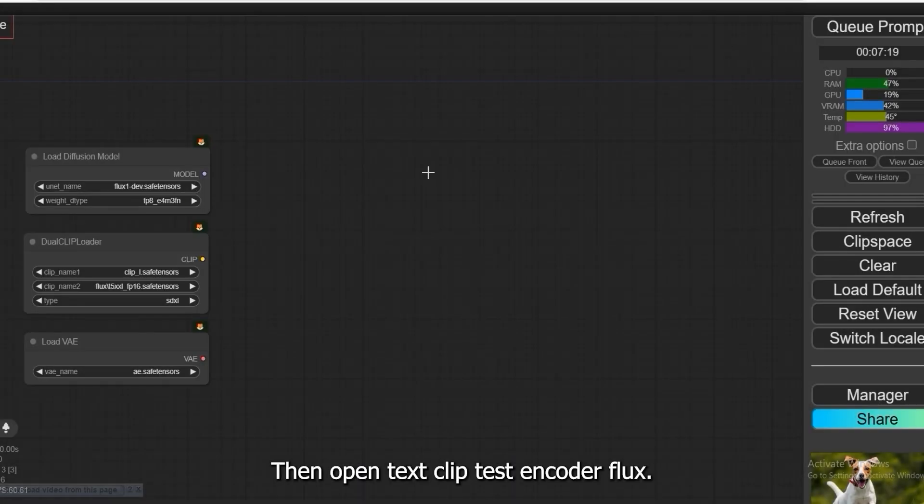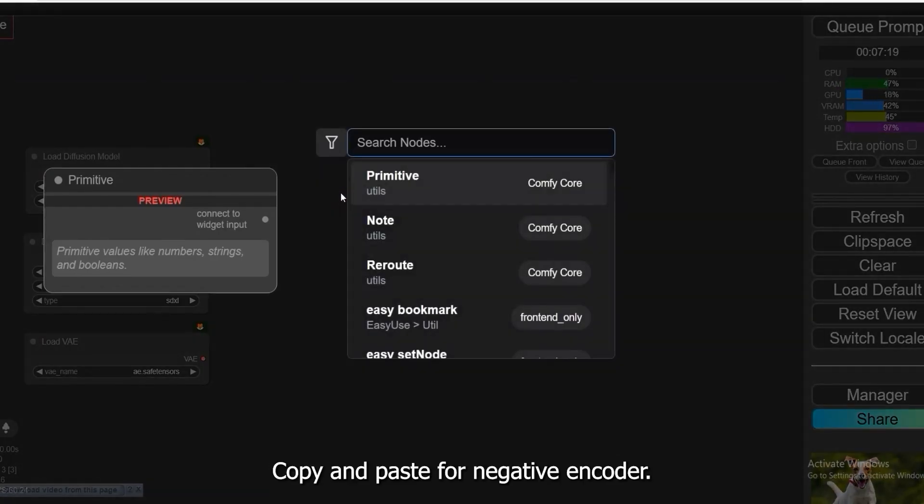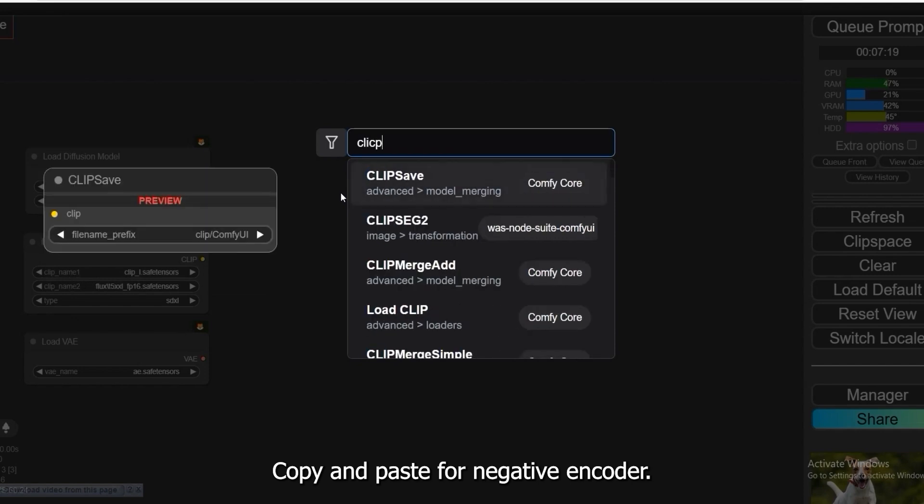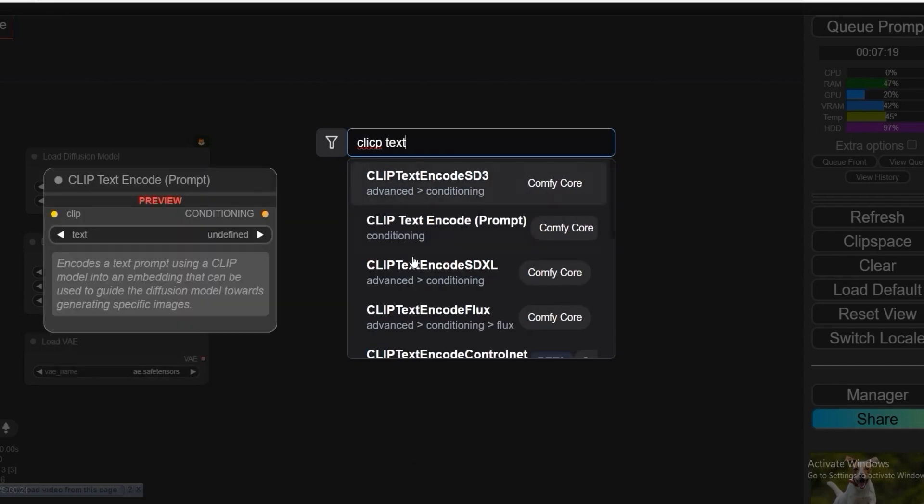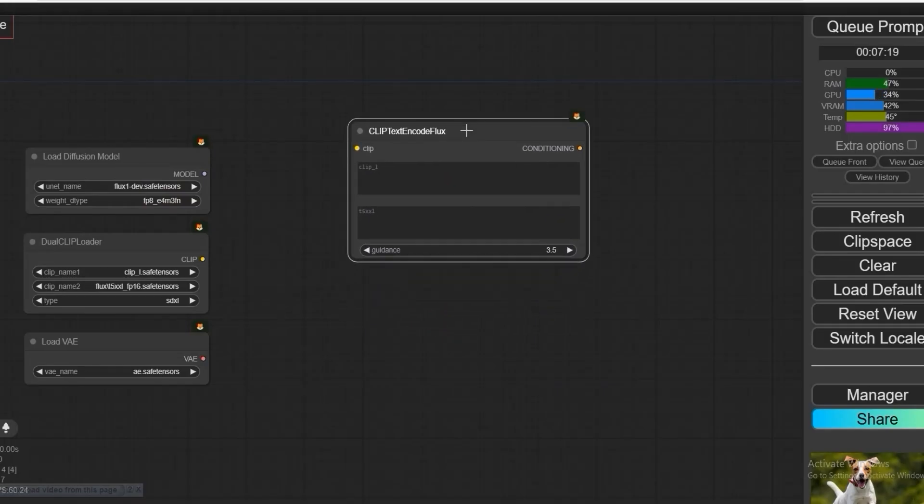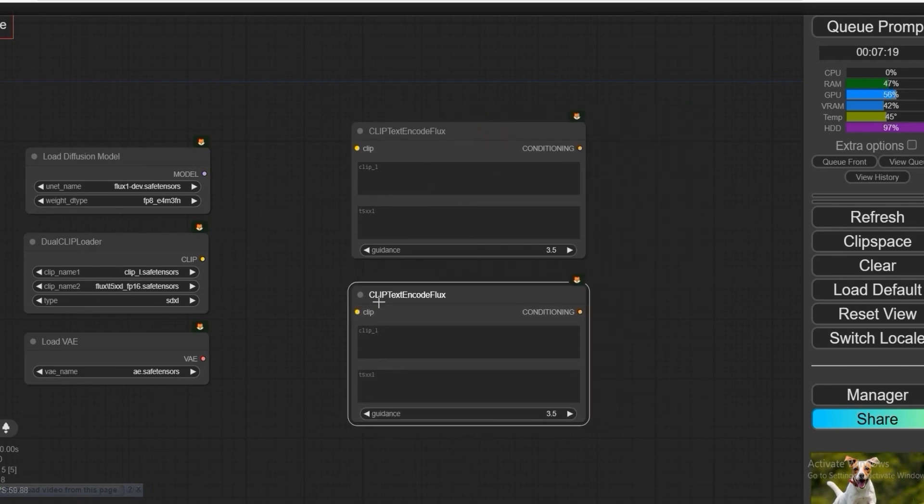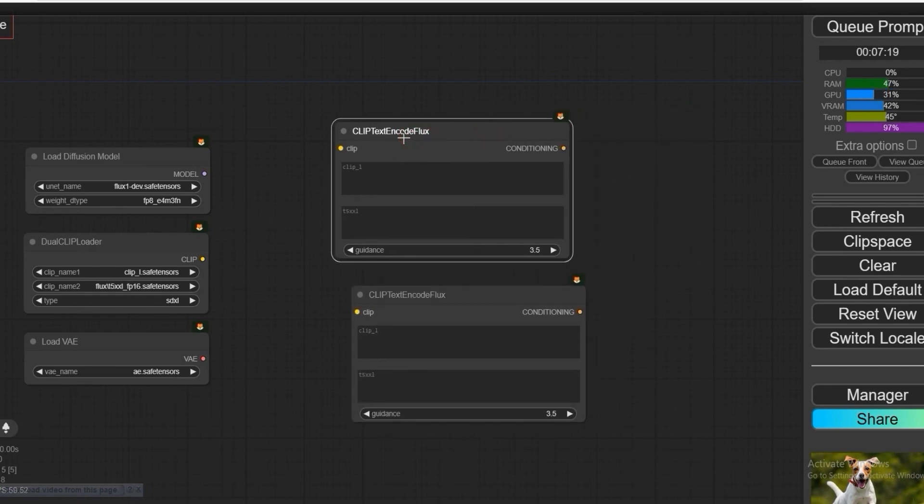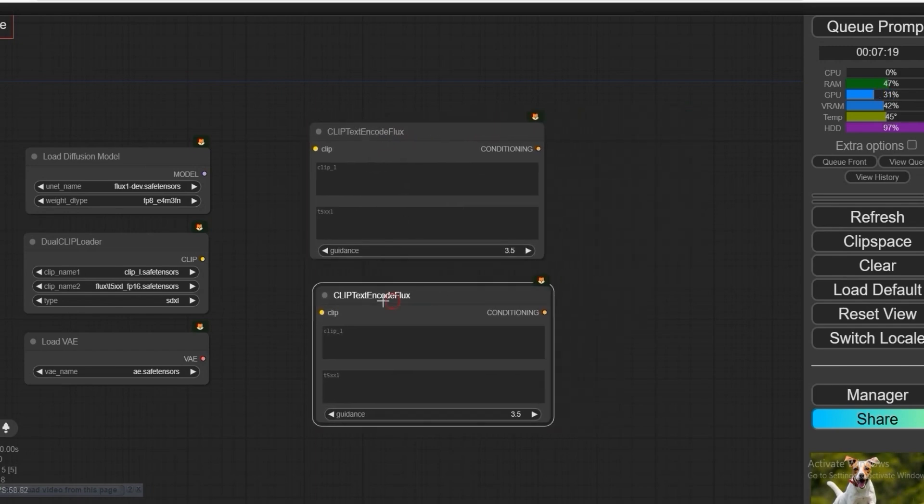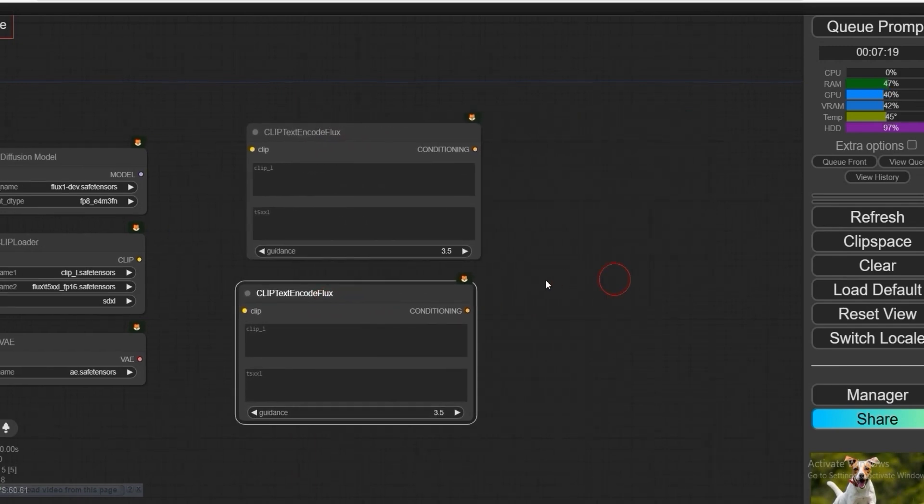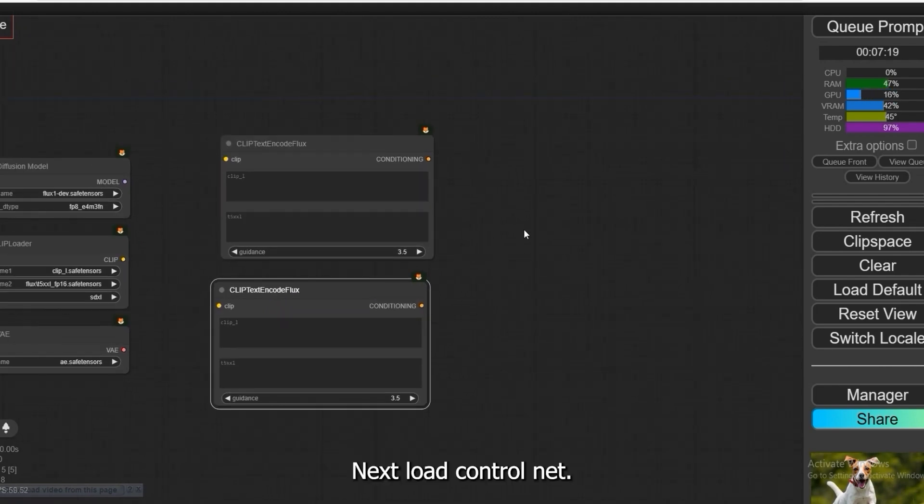For VAE, load AE Safetensors. Then, open Text Clip Encoder Flux. Copy and paste for negative encoder.